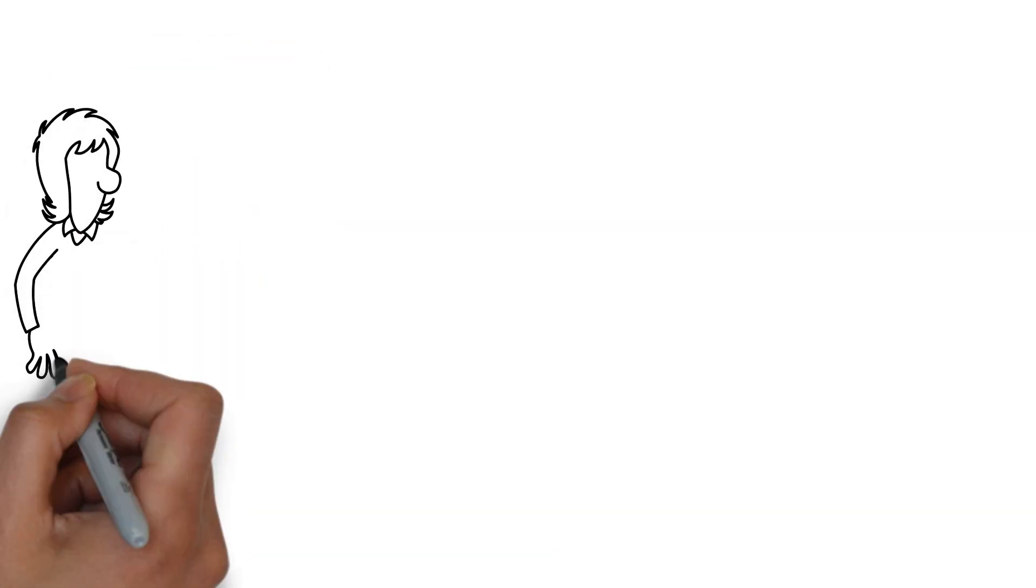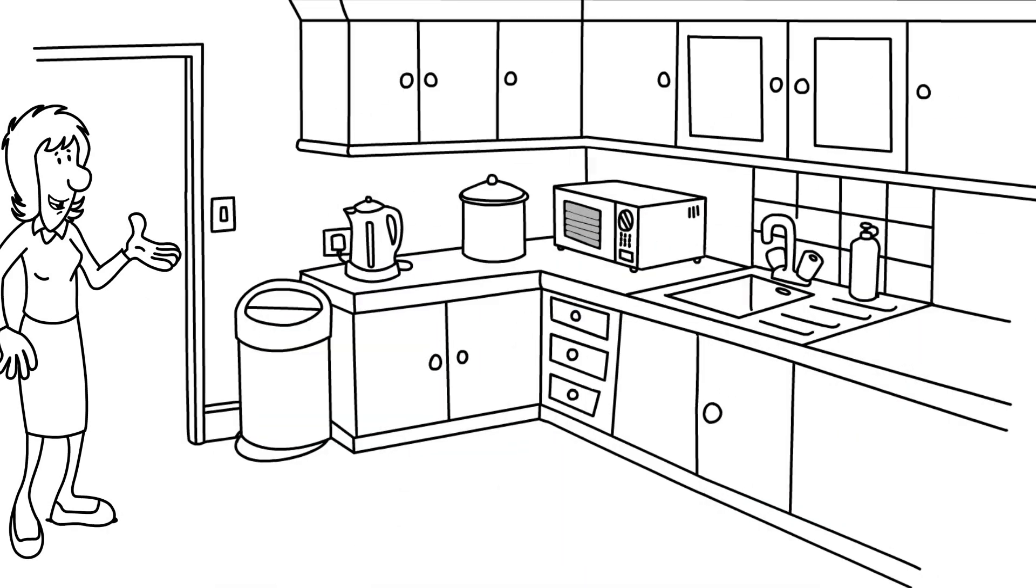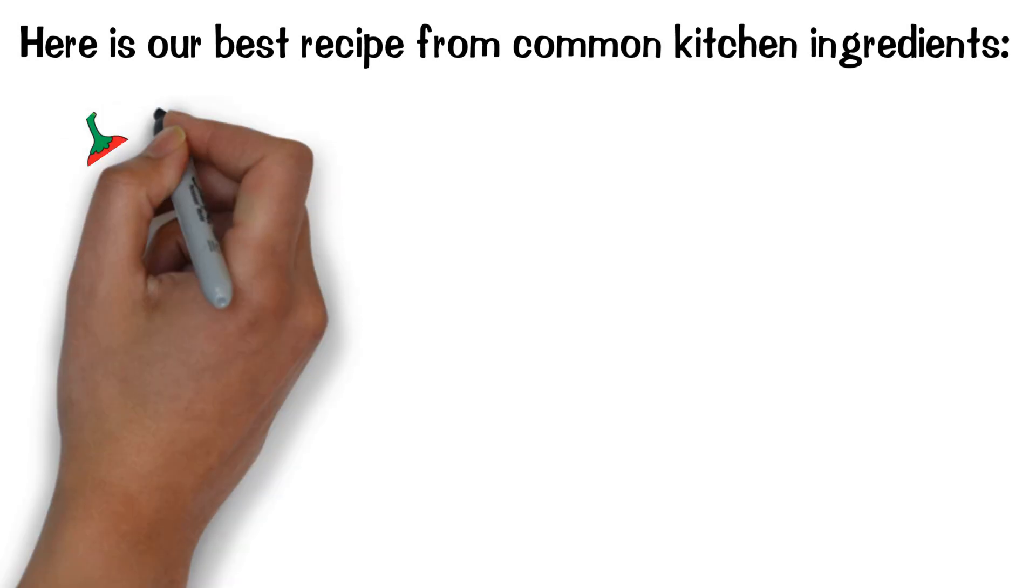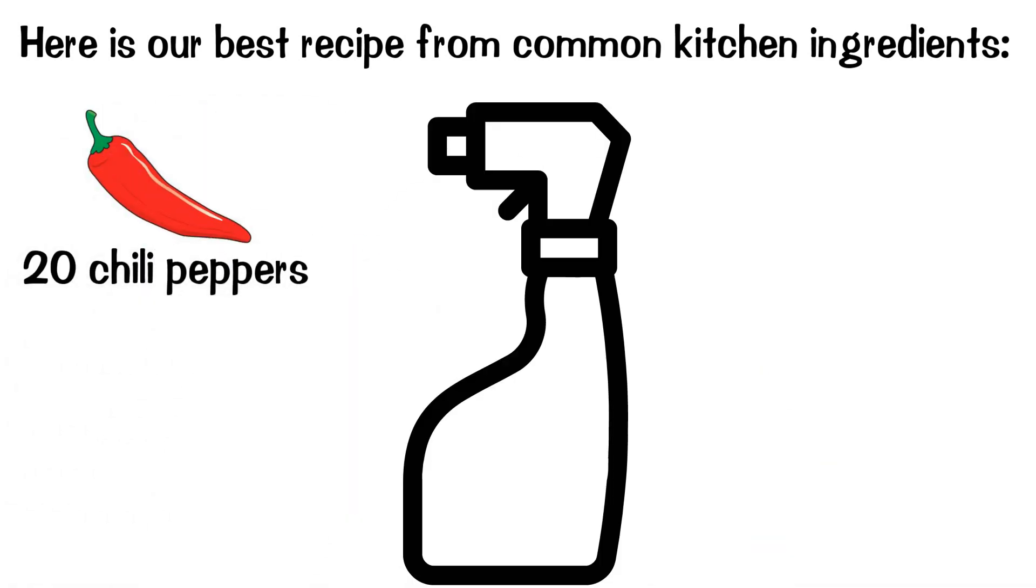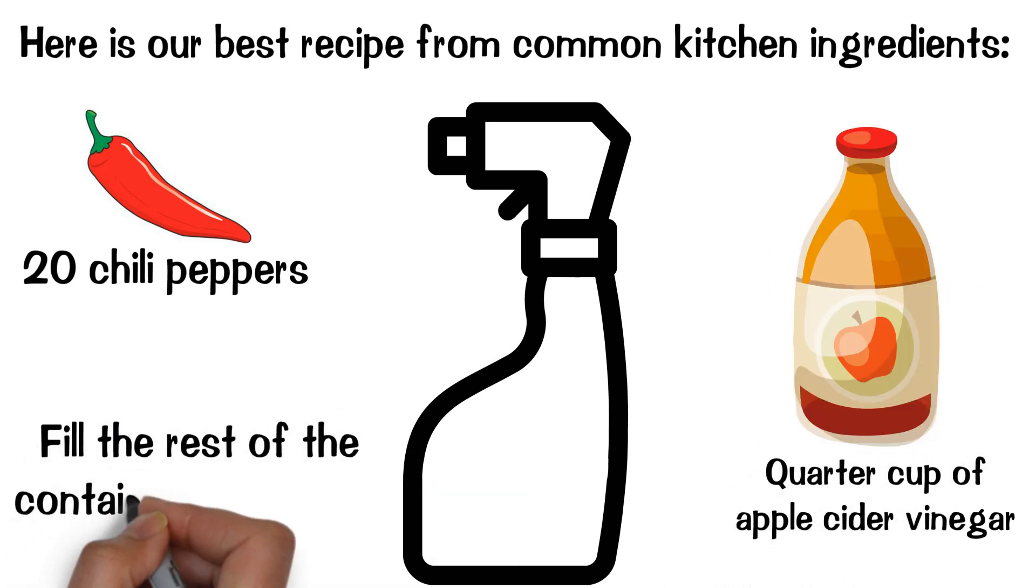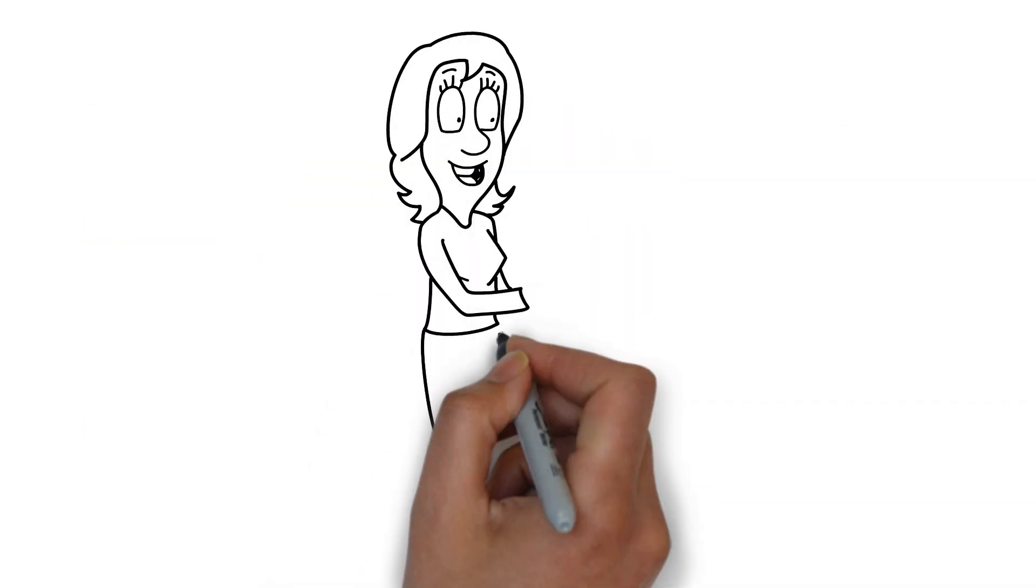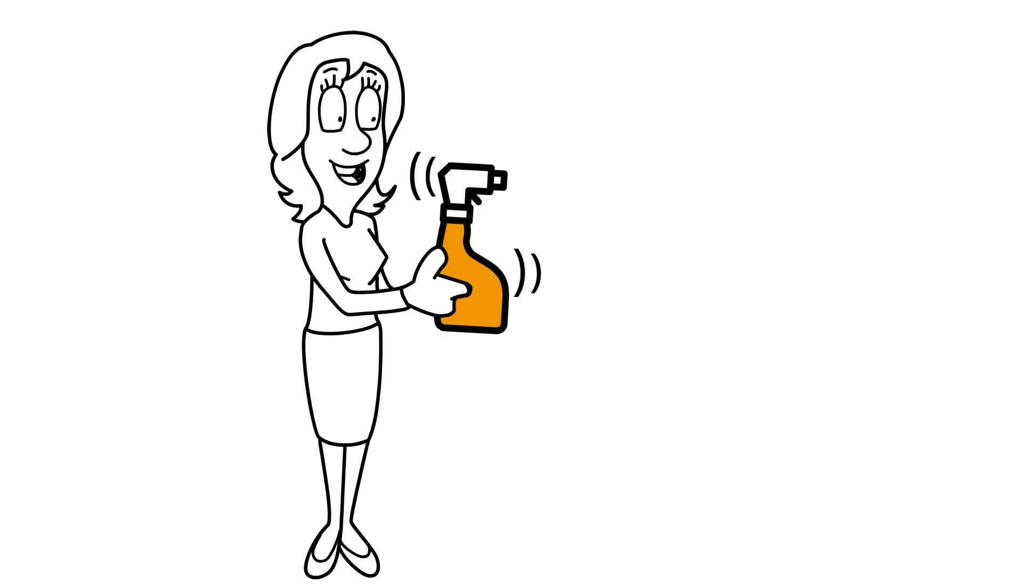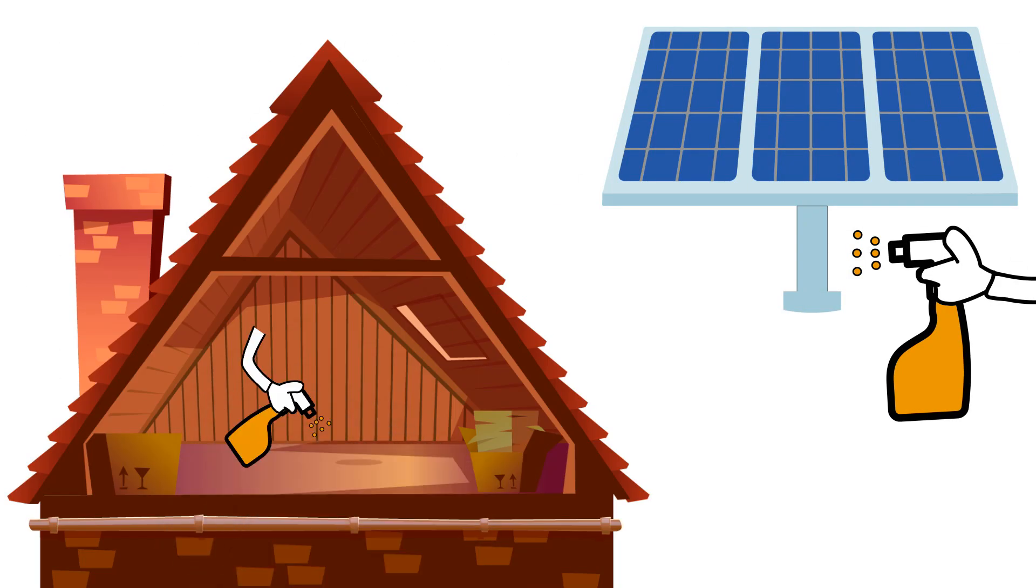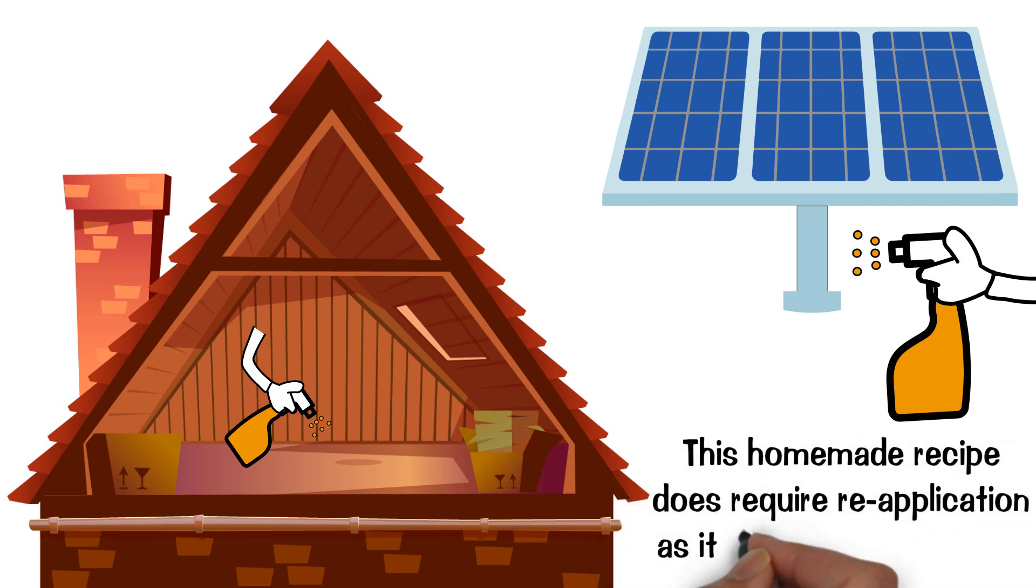In addition to these products, some effective deterrents can be found in the kitchen. Here's our best recipe from common kitchen ingredients. Place 20 chili peppers into an empty spray container. Add a quarter cup of apple cider vinegar. Fill the rest of the container with water. Leave this mixture to soak for a few hours and give it a good shake. Spray this mixture in areas where birds are giving you trouble. Be warned, however, this homemade recipe does require reapplication as it does fade over time.